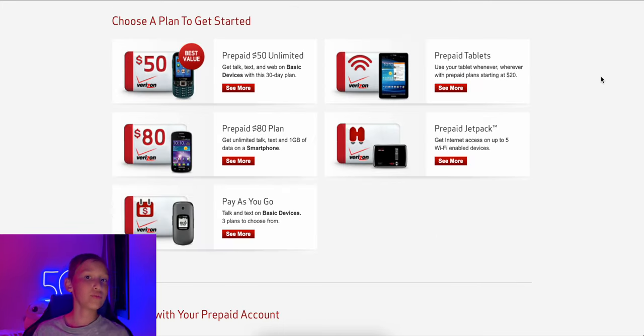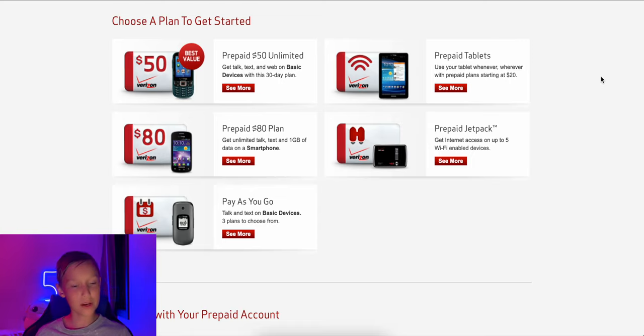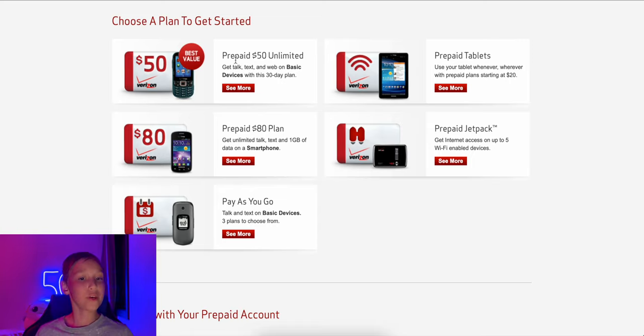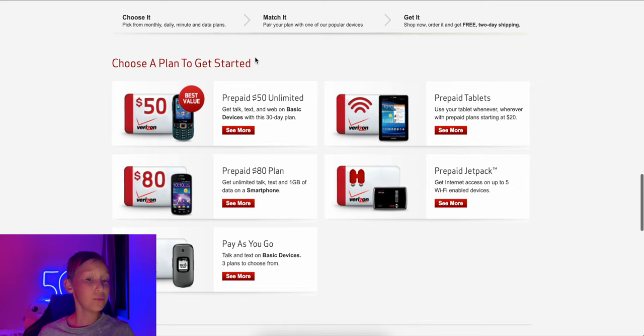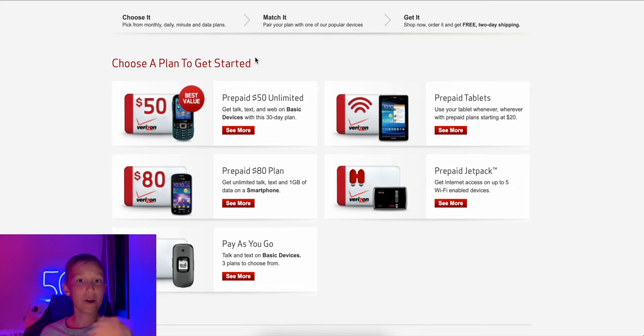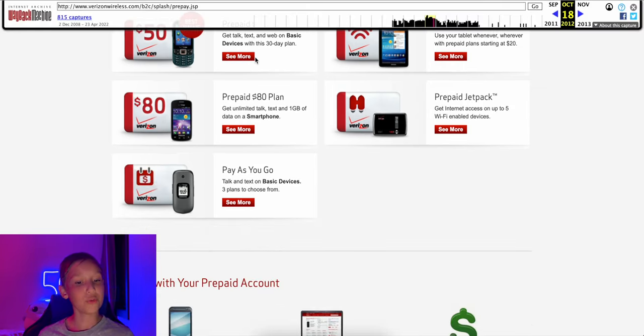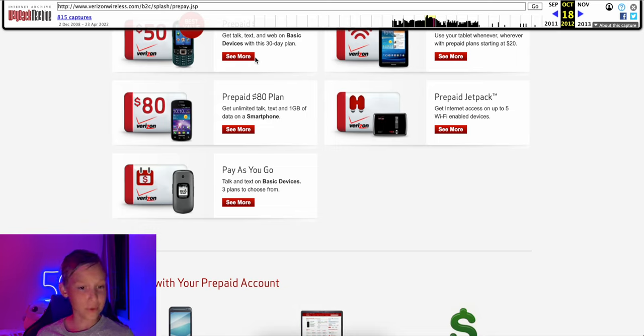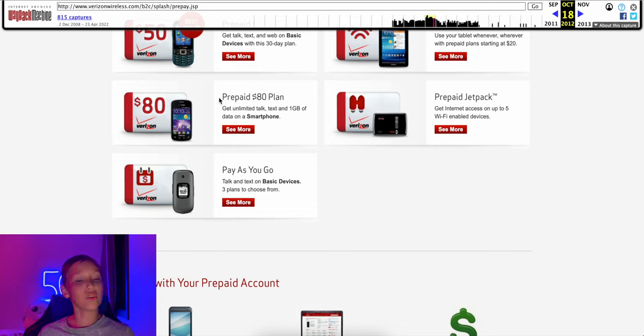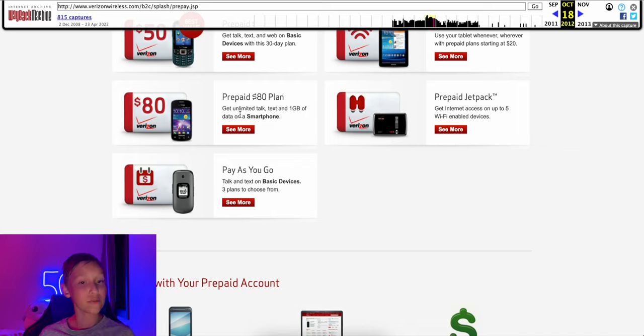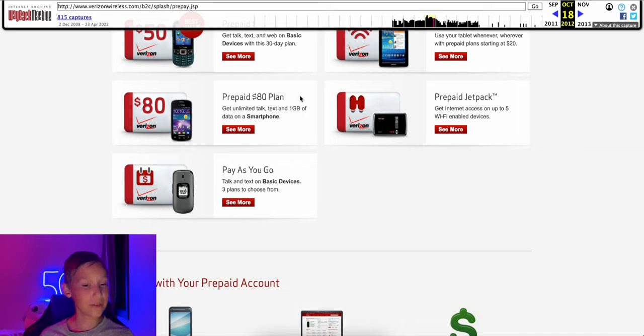All right, so it appears there are two prepaid plan options for phones back in the day. So if you had a 3G basic phone, you get a $50 unlimited plan, which would give you unlimited talk, text, and 3G web on that basic phone. But for smartphone users, you didn't get much of a better deal compared to share everything.